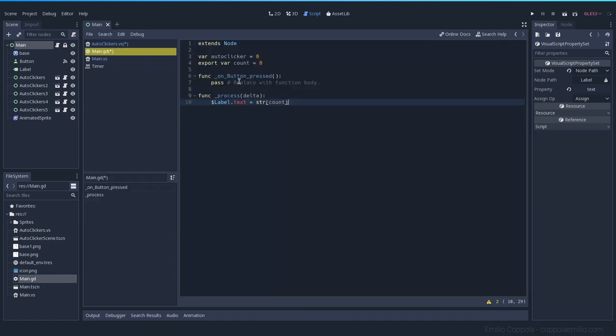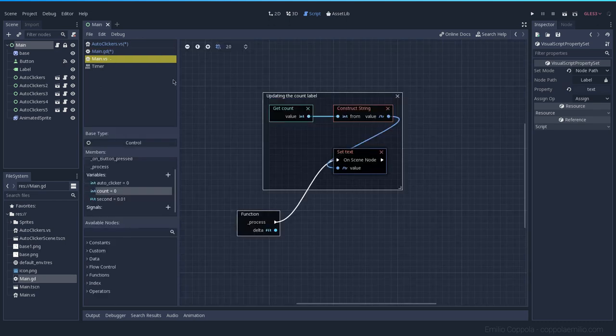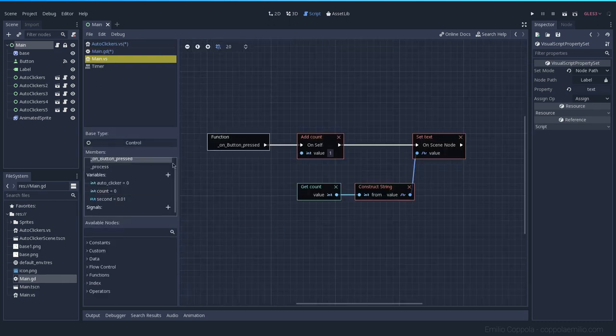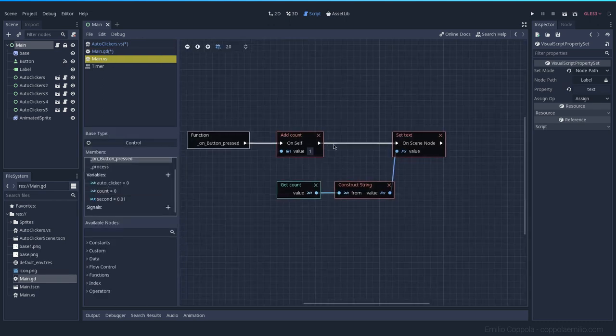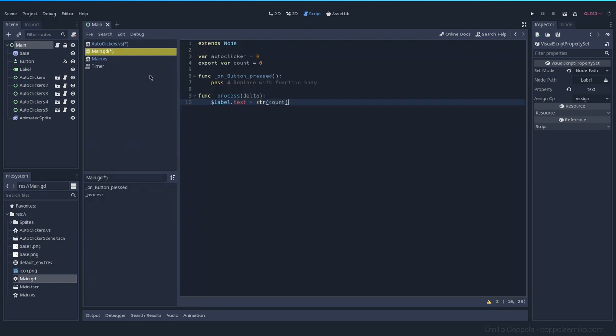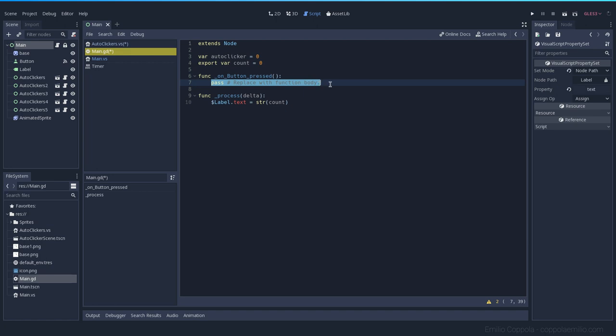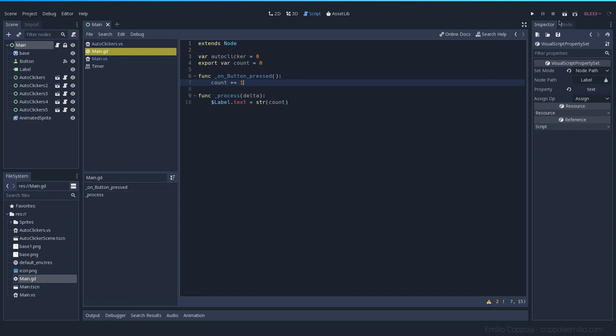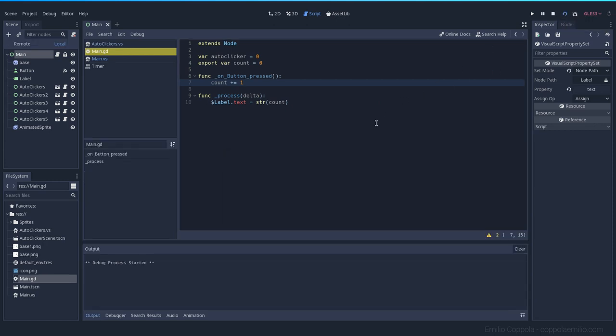Now, for onButtonPress, what we did was, let's see, we add one, and we updated the label as well. We don't really need to do this, because updating the label is something we do on every step of the process. Like, this function will be running constantly as the game is running. So we can just, onButtonPress, count plus equals, this will add to the existing value of one. And that's it. That would be the same functionality we had in visual scripting, but with regular GDScript. Let's save it. Let's try it out. I'm sure it's not gonna work.